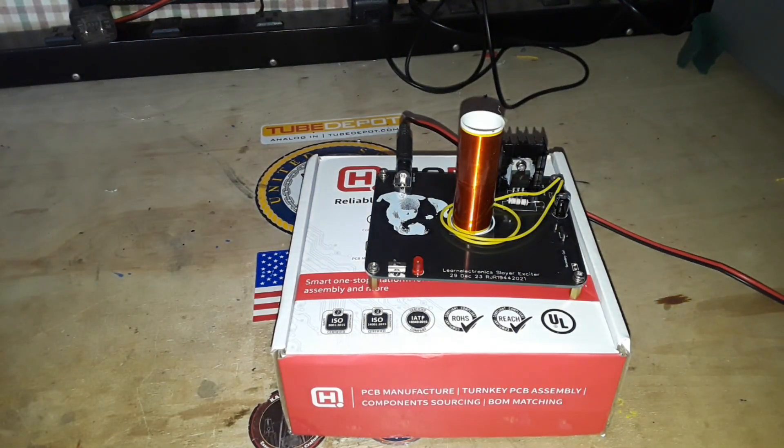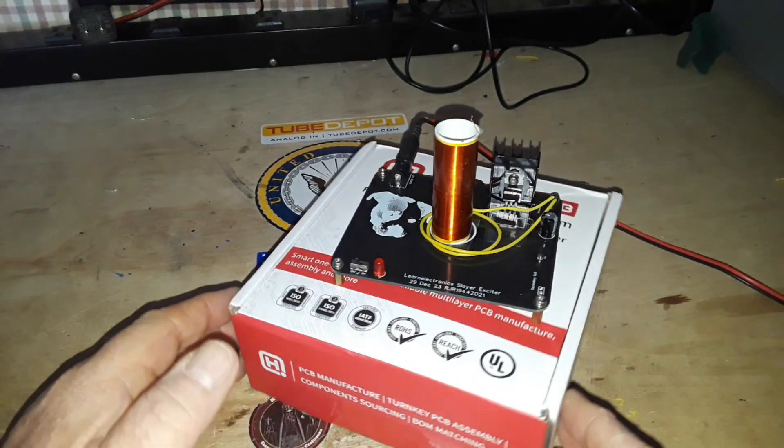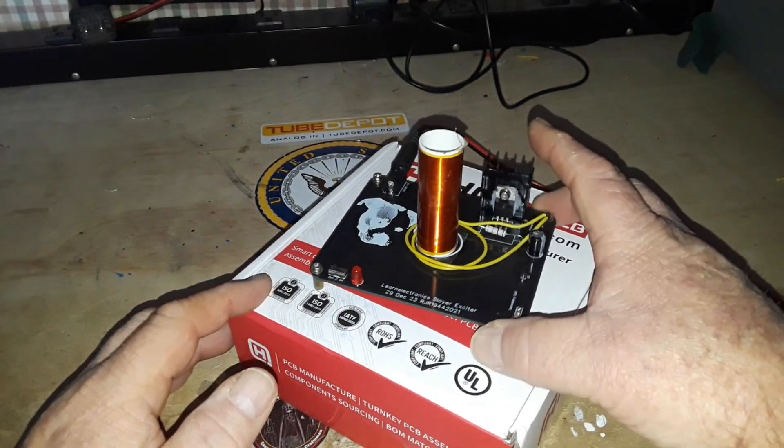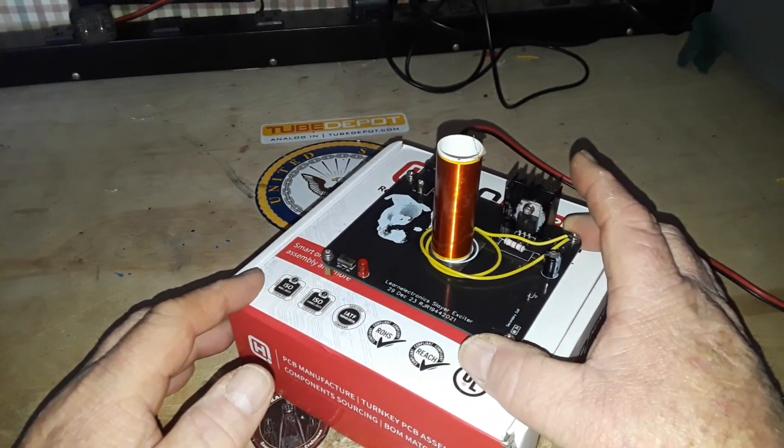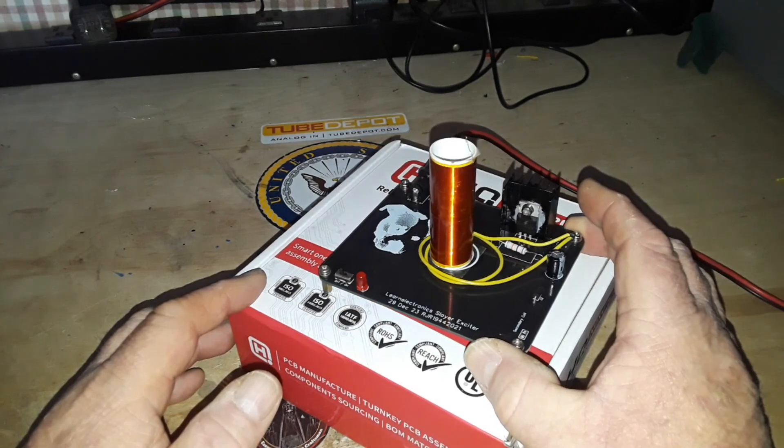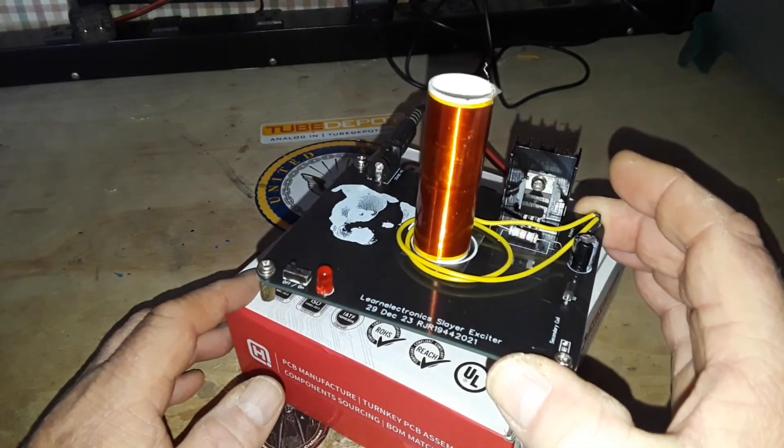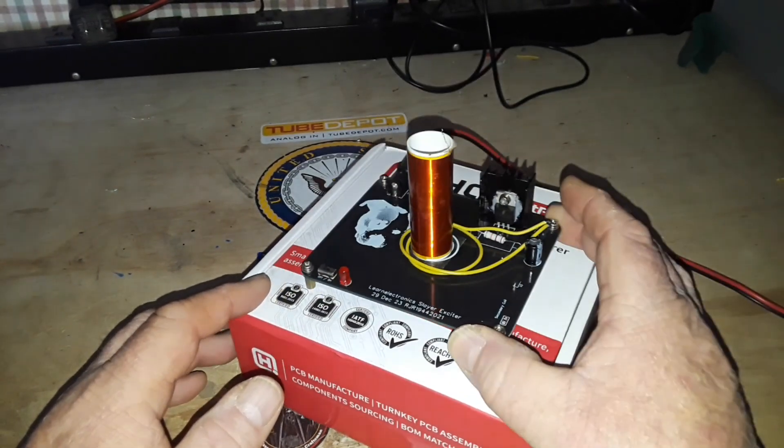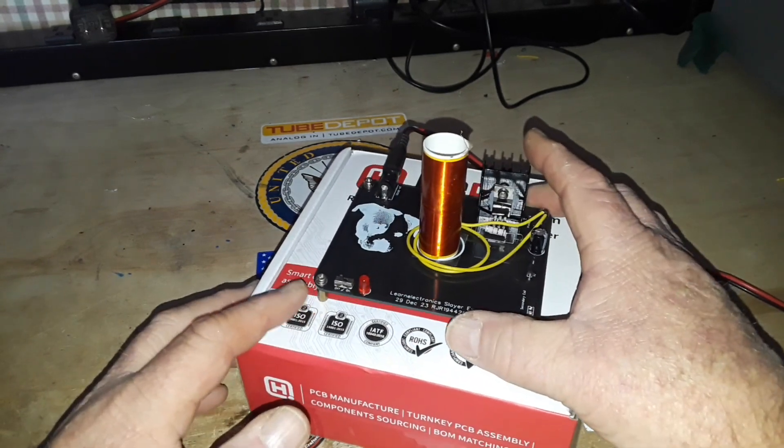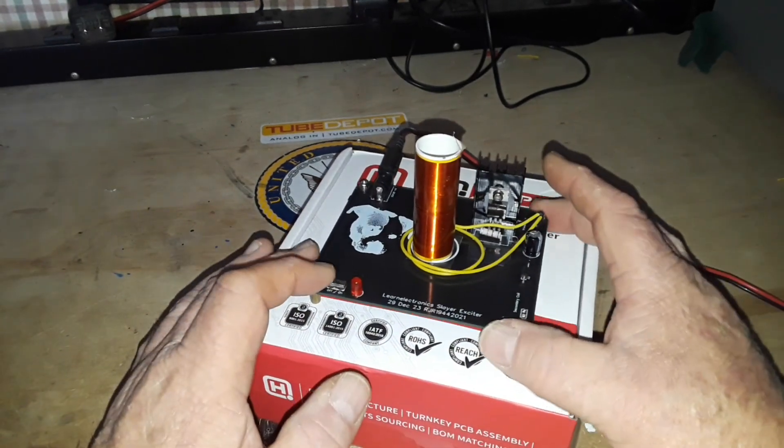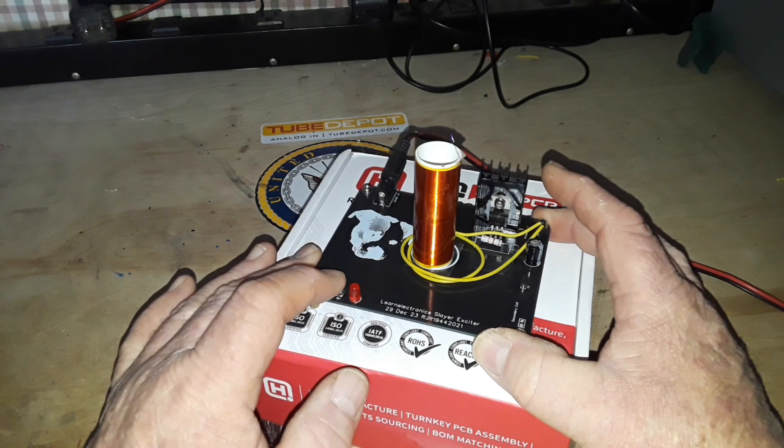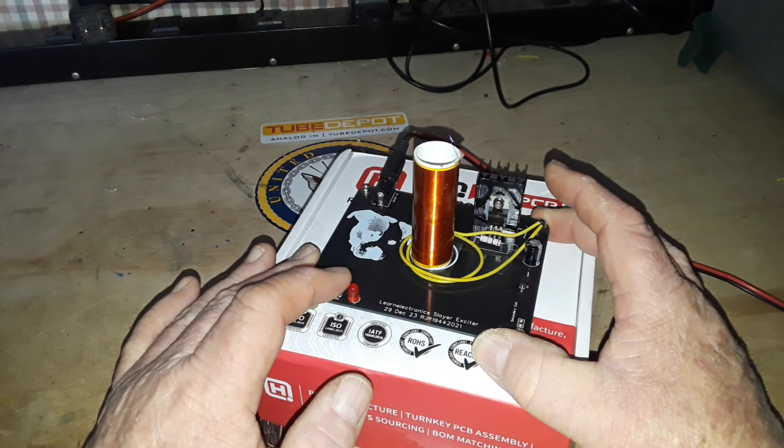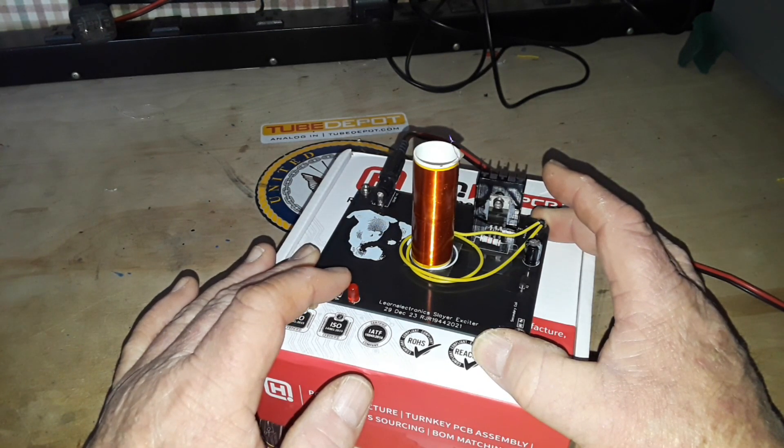Hey, what's happening guys? If you've been watching the channel for any length of time, you know I like to play with high voltage stuff and this is no exception. What I've got here is a Slayer exciter-based solid-state Tesla coil.